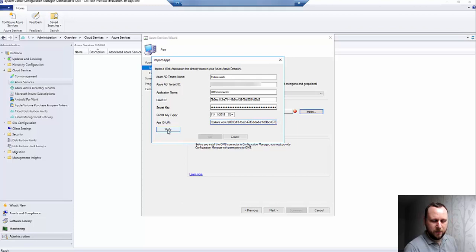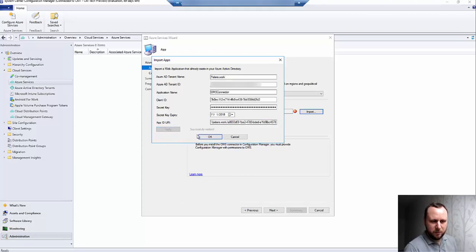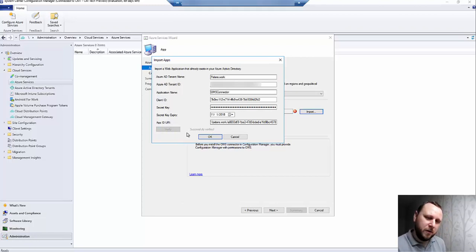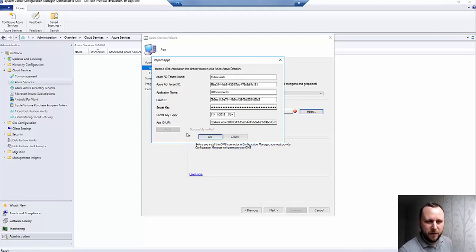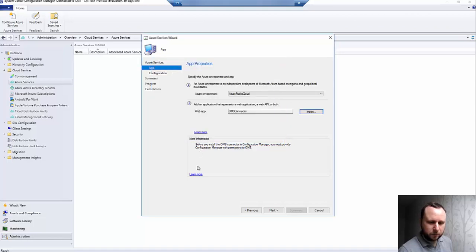Hopefully when we hit the Verify button, we should get Successful. I've also seen it where it's not successful, and that can be down to things like permissions. Don't forget to set the permissions for the app registration into the resource group. If we hit OK and then Next.